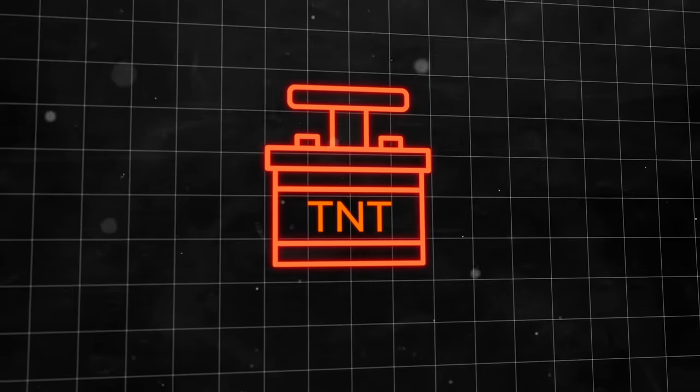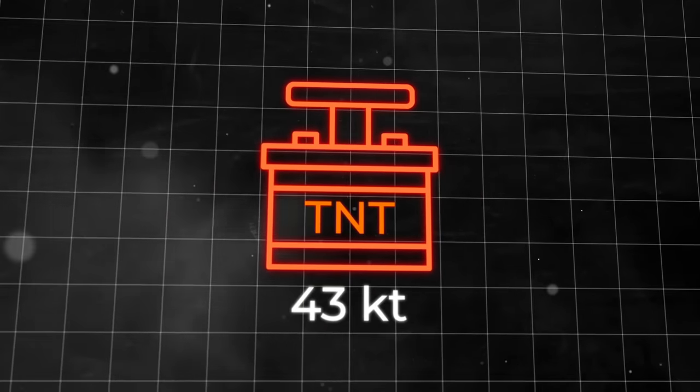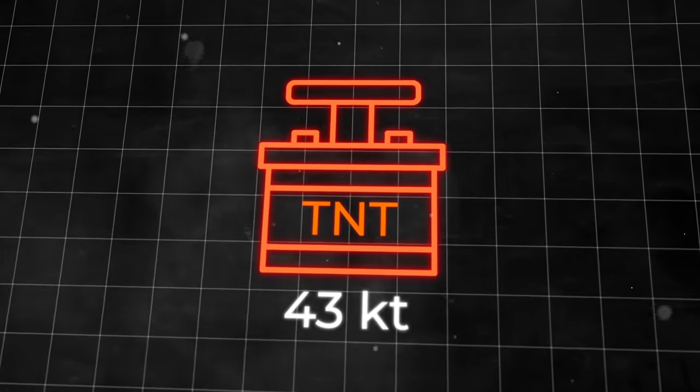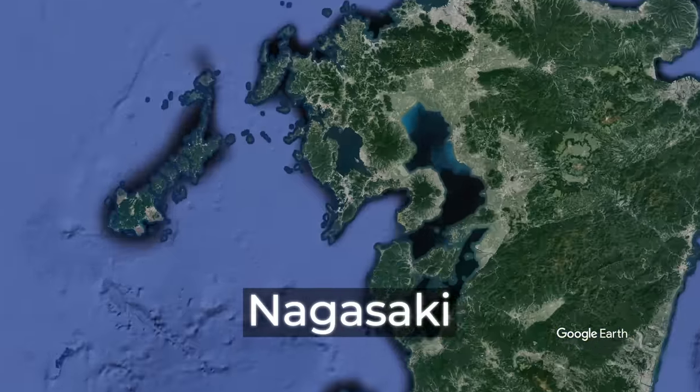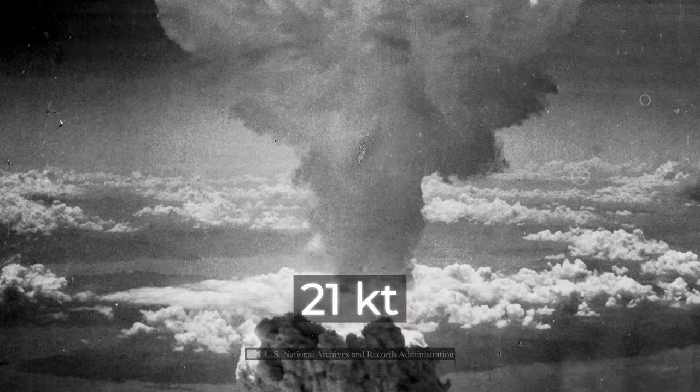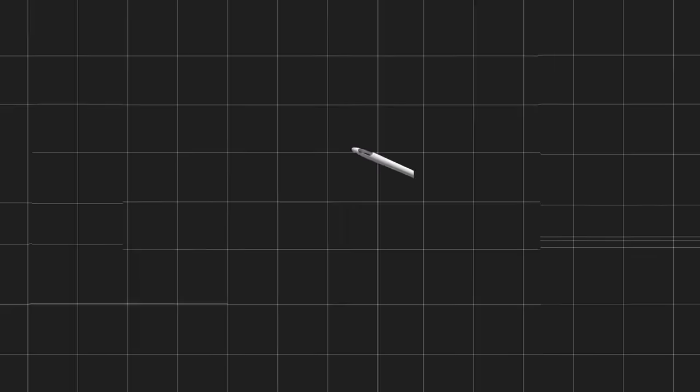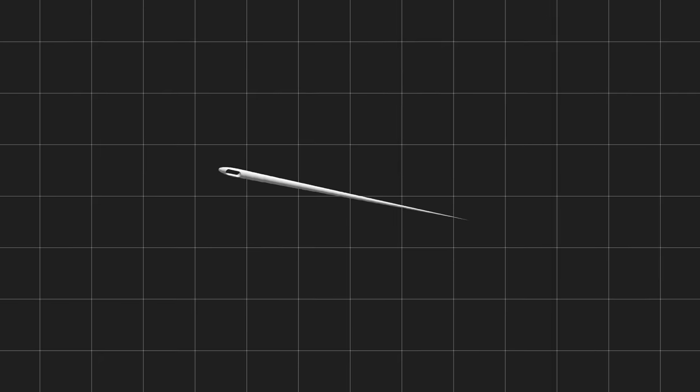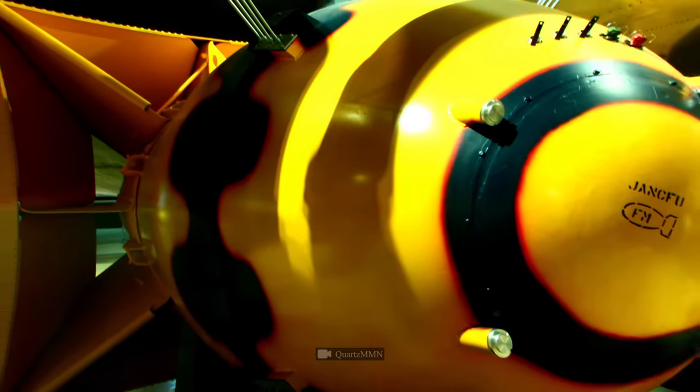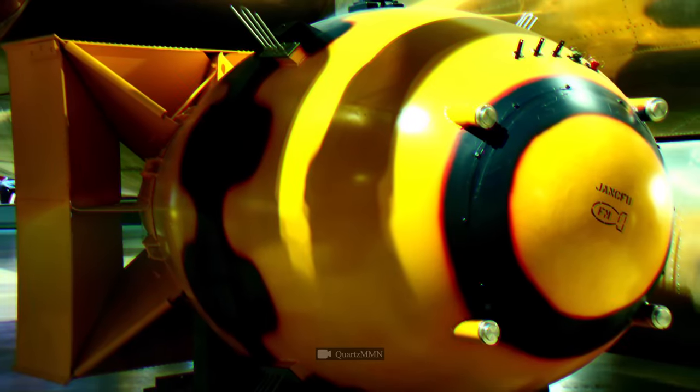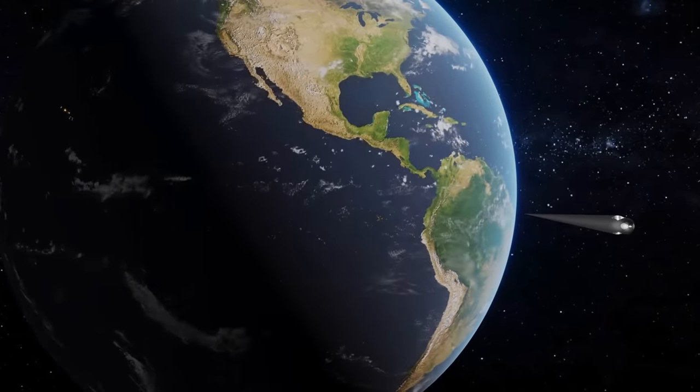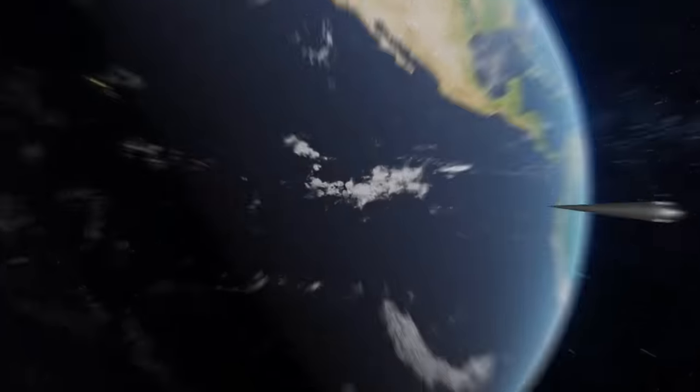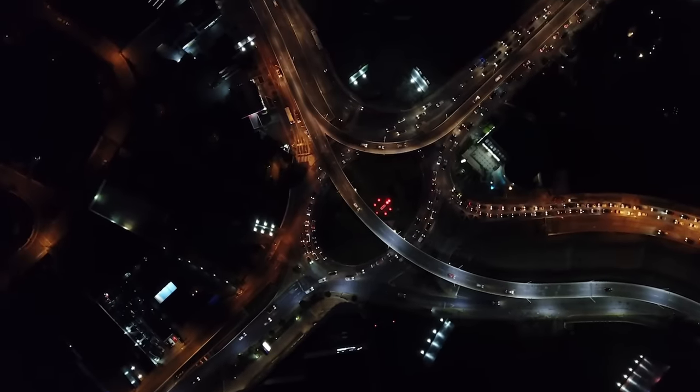Approximately 43 kilotons of TNT - and that's a lot. The bomb Fat Man dropped on Nagasaki had a capacity of about 21 kilotons. Just compare the two: an ordinary needle and a nuclear bomb that destroyed an entire city. In order to understand what kind of destruction such a collision can make, you need to choose a city. For example, New York.